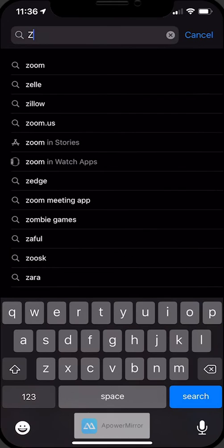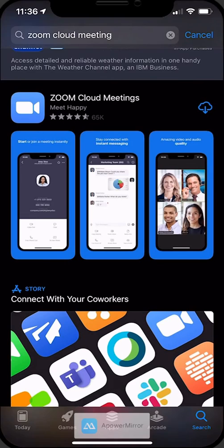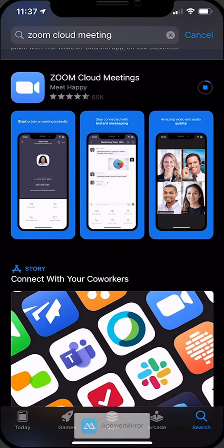So on your iPhone you're going to go to the App Store and we want to search for Zoom Cloud Meetings. This is the one we want.